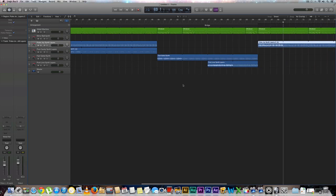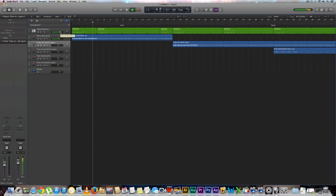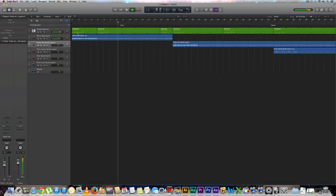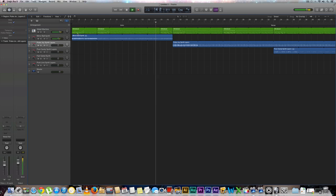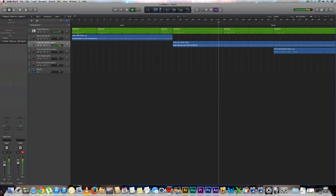So we've got a very simple little arrangement here — you can see we go through some changes. Let's go ahead and hit play. You may notice that a lot of the names for some of these loops are pretty similar — that's how you know some of these loops are going to work well together.